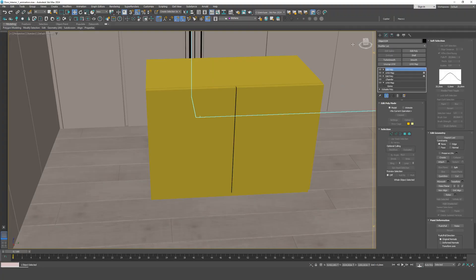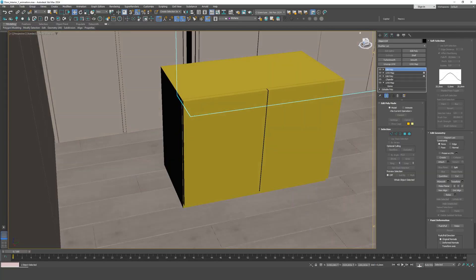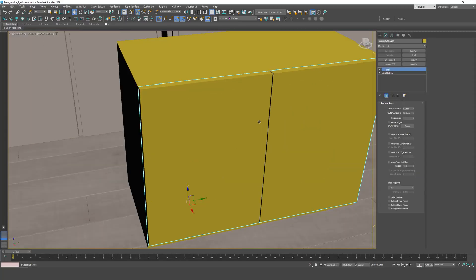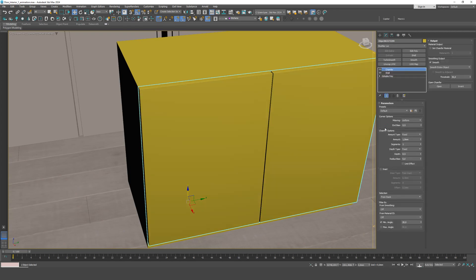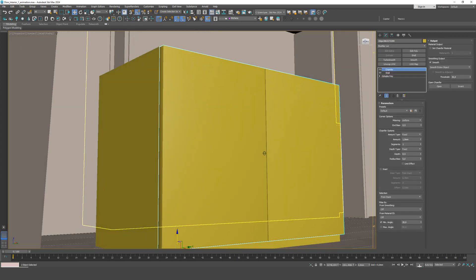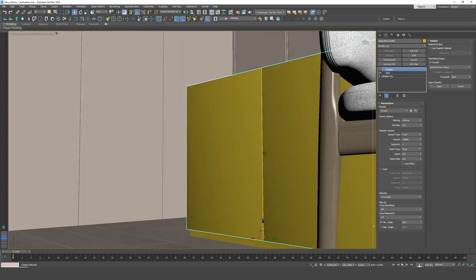When setting up the chamfer, the polygons after the bevel remain with sharp normals, and the surface loses its continuity. Light spreads incorrectly across it, and distortions appear.